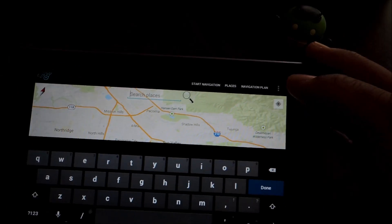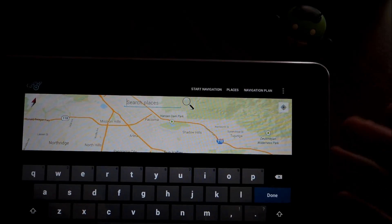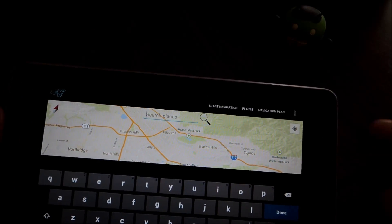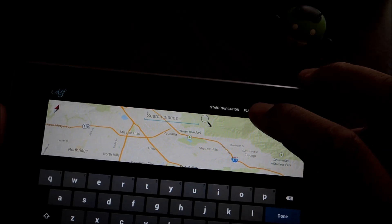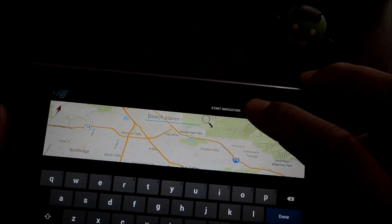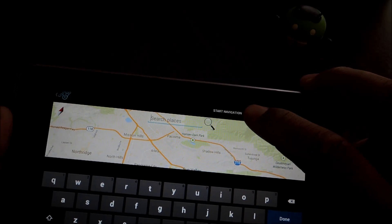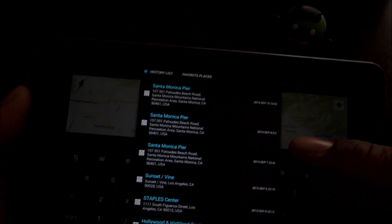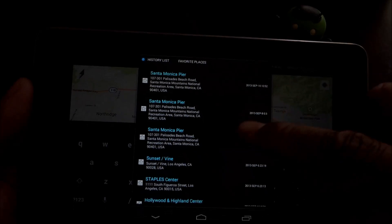And also, if you have places, if you typed places into the app before, you don't have to retype them in every time. They should be saved in this places menu.